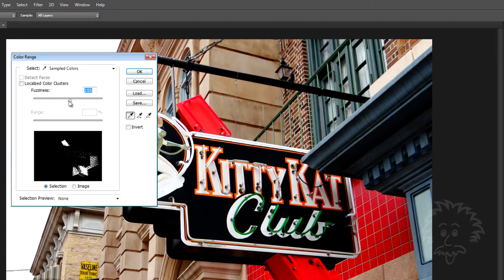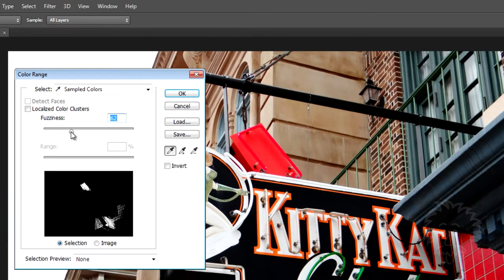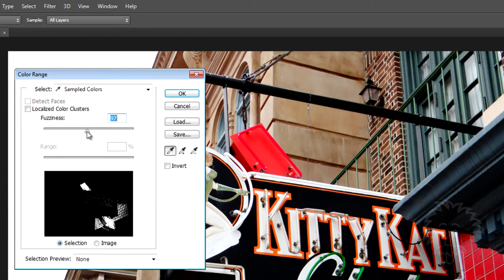Now it's highlighting those pixels and I can see that I've got red selected. This Fuzziness slider — if I move it back and forth — basically adjusts the tolerance outside of the range. I clicked on a shade of red and it's asking how many different pixel values to allow into the selection. Moving the slider to the right increases that value quite a bit, and moving it back to the left reduces the number of colors it's going to tolerate outside of the pixel I just selected.